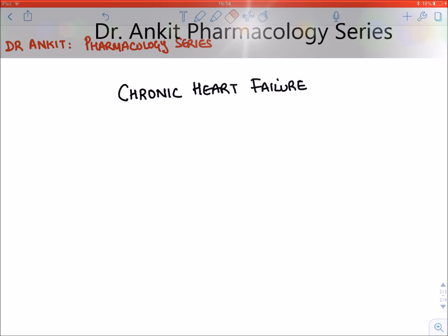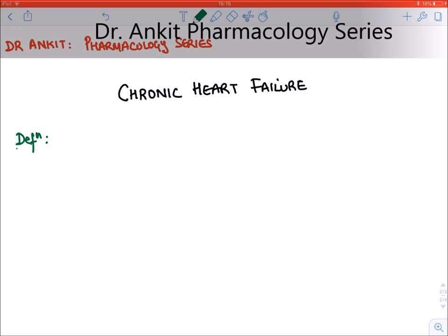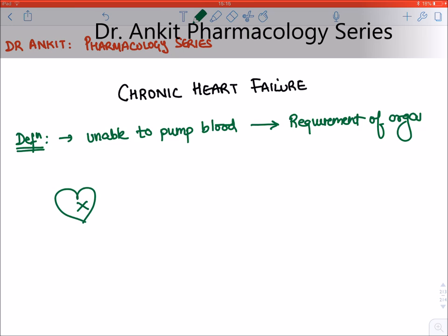Hello everyone! Today we will be starting with Chronic Heart Failure, which is also known as Congestive Heart Failure. The definition of Chronic Heart Failure is that there is some damage to the heart, because of which the heart is unable to pump blood as per the requirement of the organs. This is known as chronic heart failure.